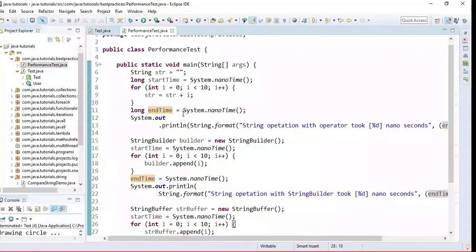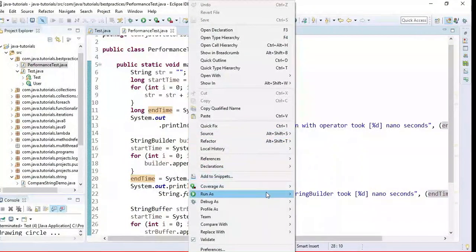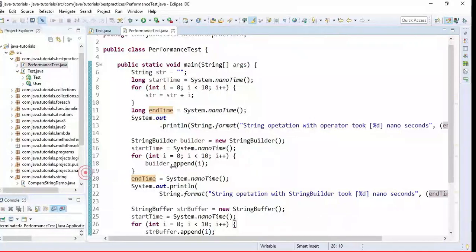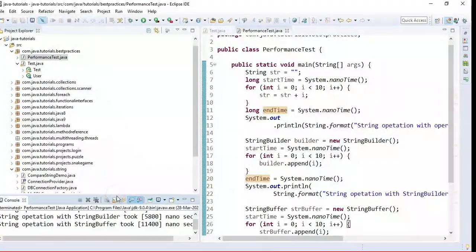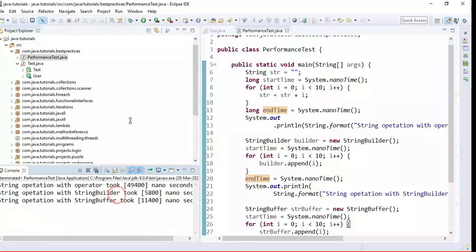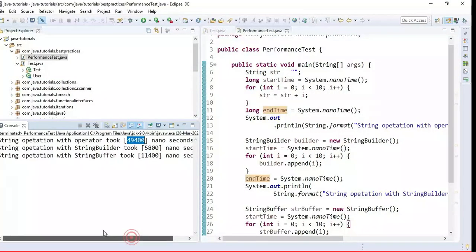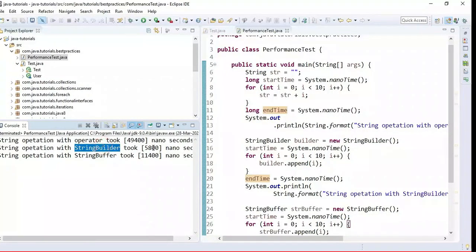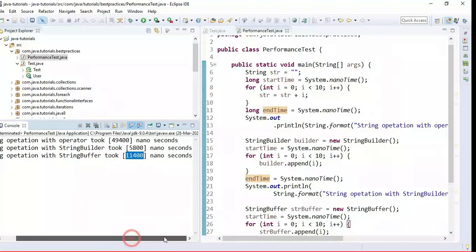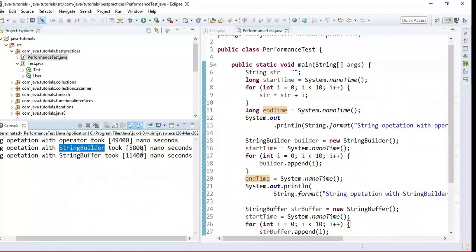Let's run the program and see the performance of all three use cases. Right-click, run as Java Application, and here is the output. String concatenation with the plus operator took 49,400 nanoseconds, while StringBuilder took 5,800 nanoseconds and StringBuffer took 11,400 nanoseconds.